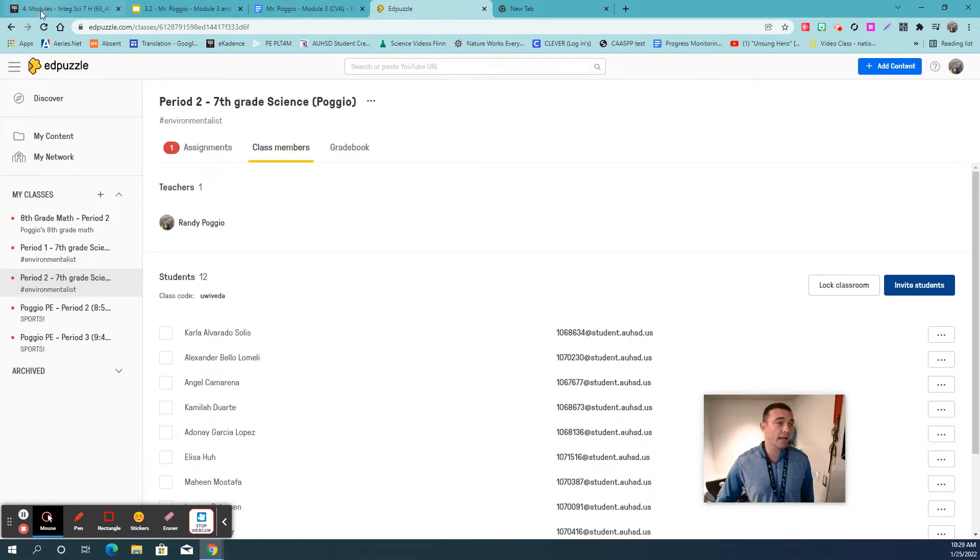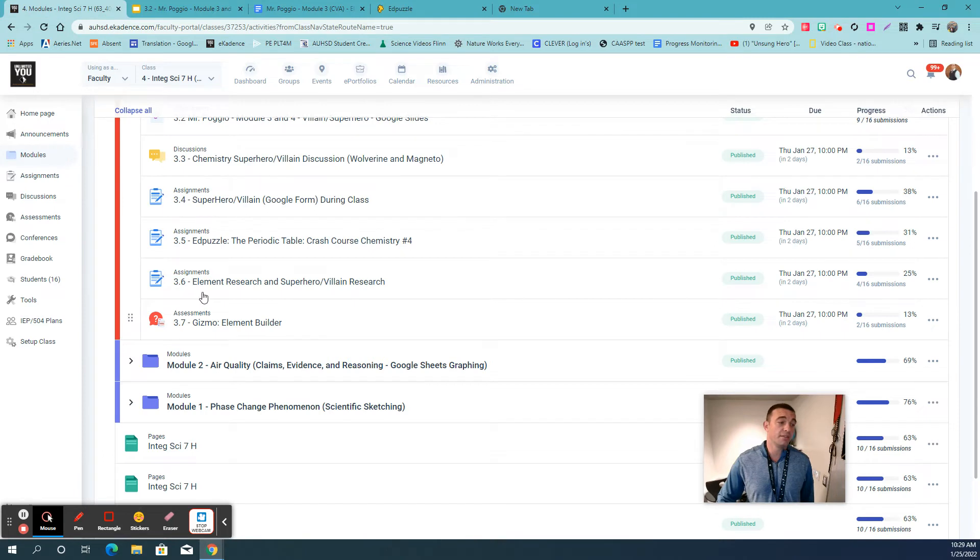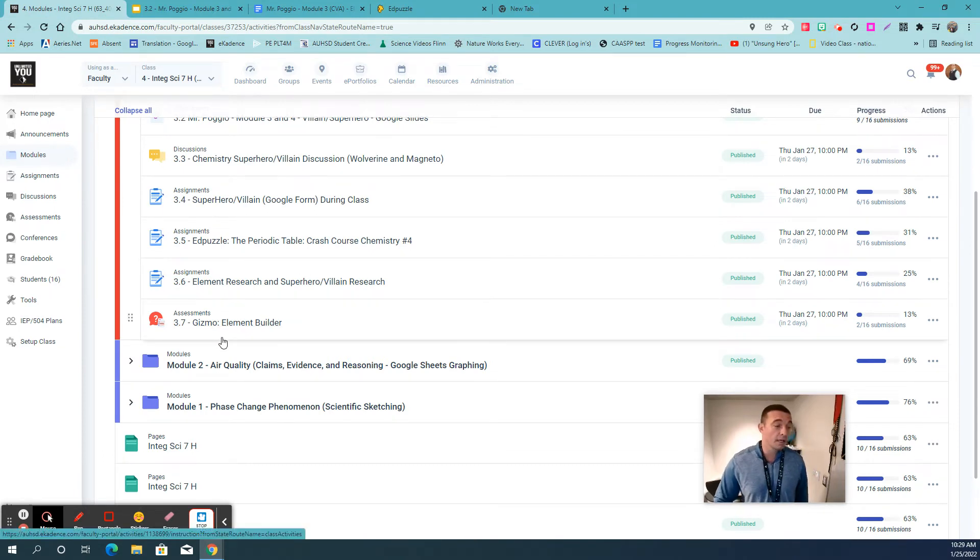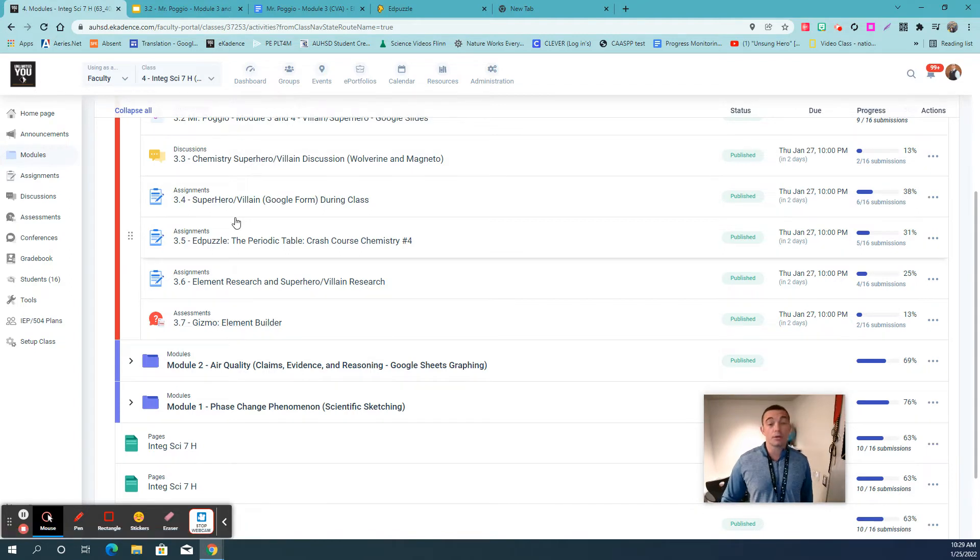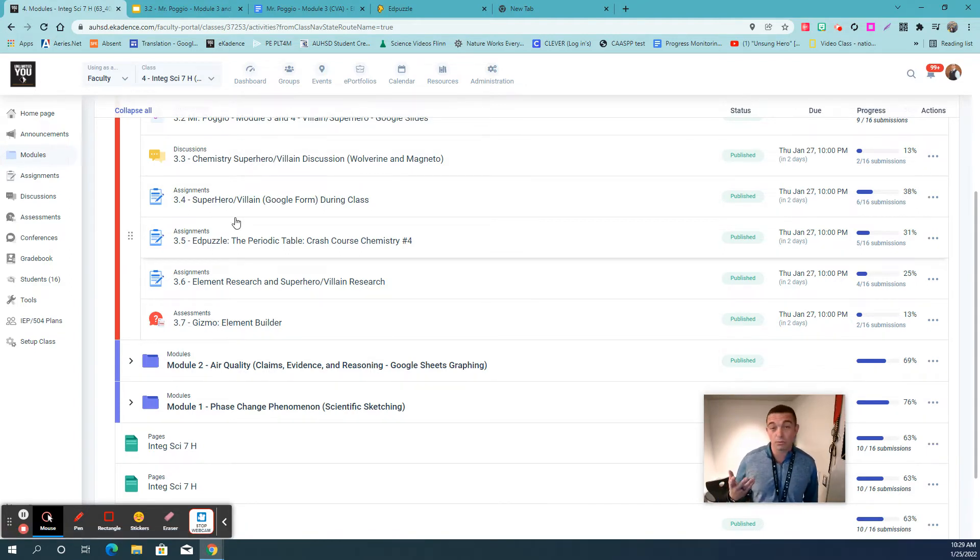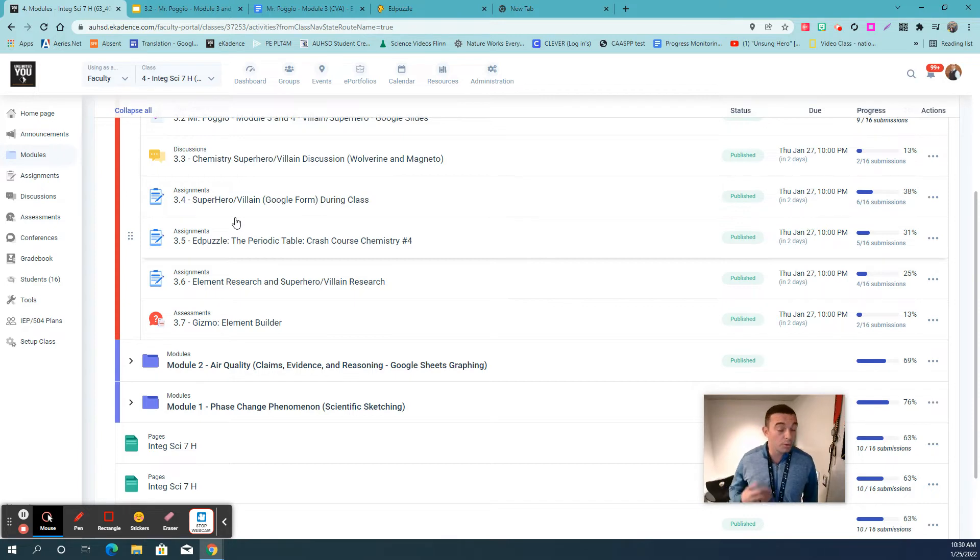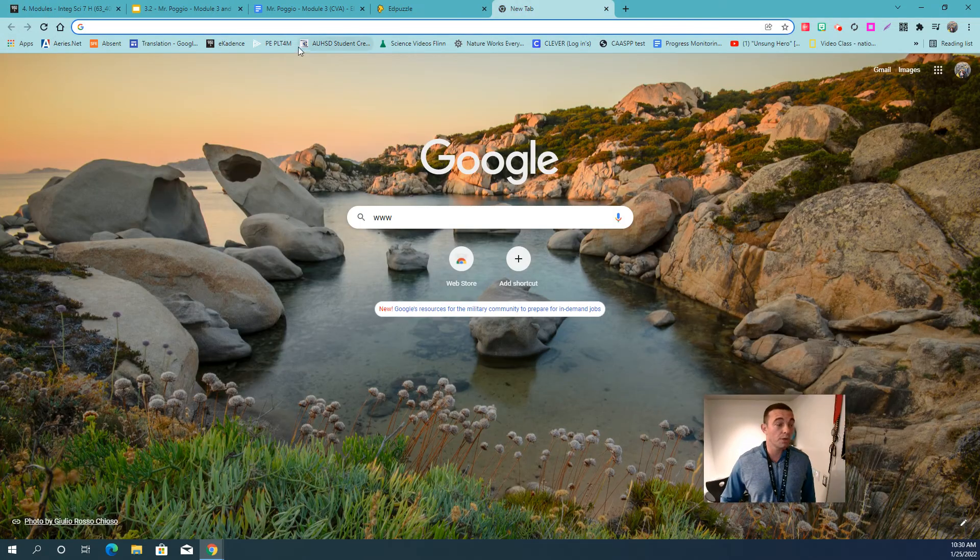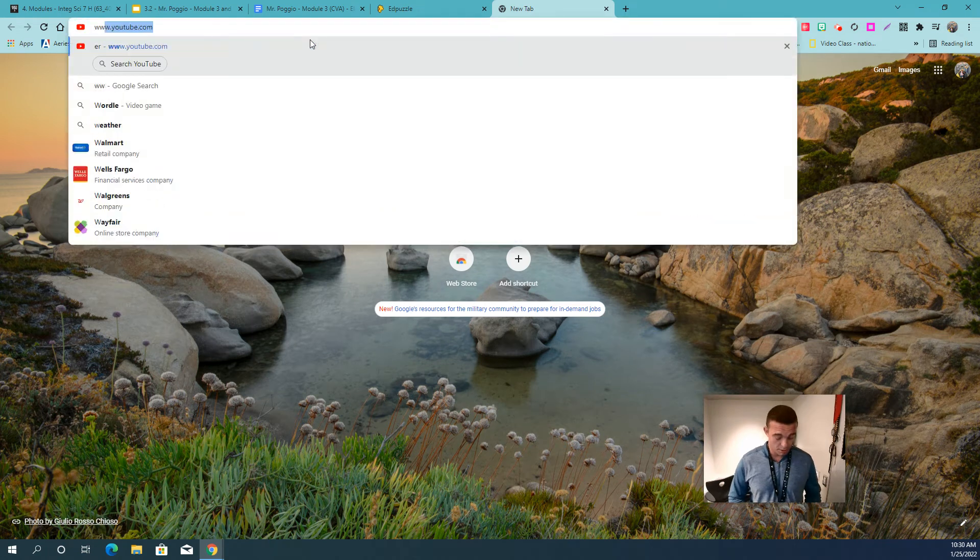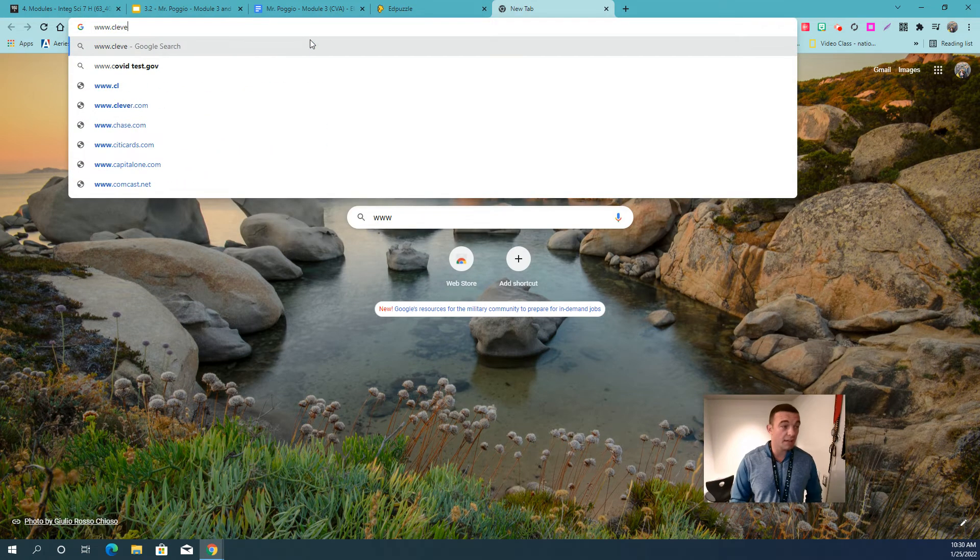And lastly, I do want to show you another outside program that we use a lot. In fact, this week we're doing an element builder that has to do with a simulation through Gizmo. And to go to Gizmo, you need to authenticate, and this is something that you will need to do in Anaheim with many different outside programs, but you want to go to www.clever.com.